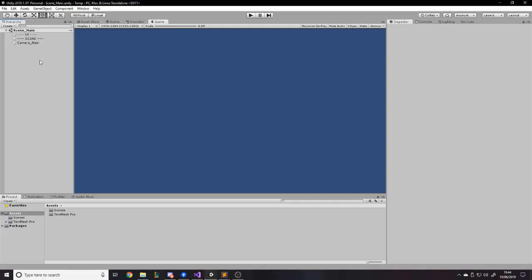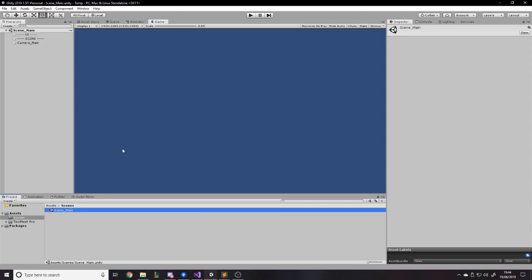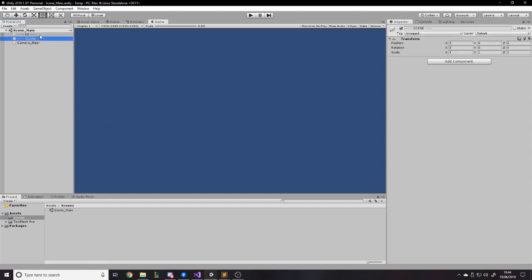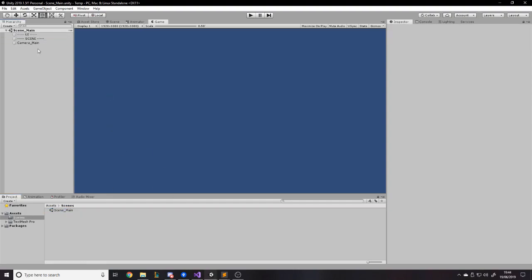Now we can get into the coding. If you'd like access to the code and the project, the link will be in the description below for my GitHub page where you can download the project. If I ever update it and you're following the GitHub project, you'll get notified about any changes in case I fix bugs. All I've done so far is rename some things like the scene to 'scene_main', added some empty game objects for sorting purposes. Let's start creating the UI before we put the code onto it.